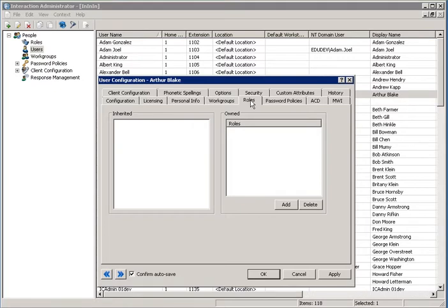Within the Roles tab on a user, you would see on the left side in the Inherited window any roles that they had inherited through other settings.